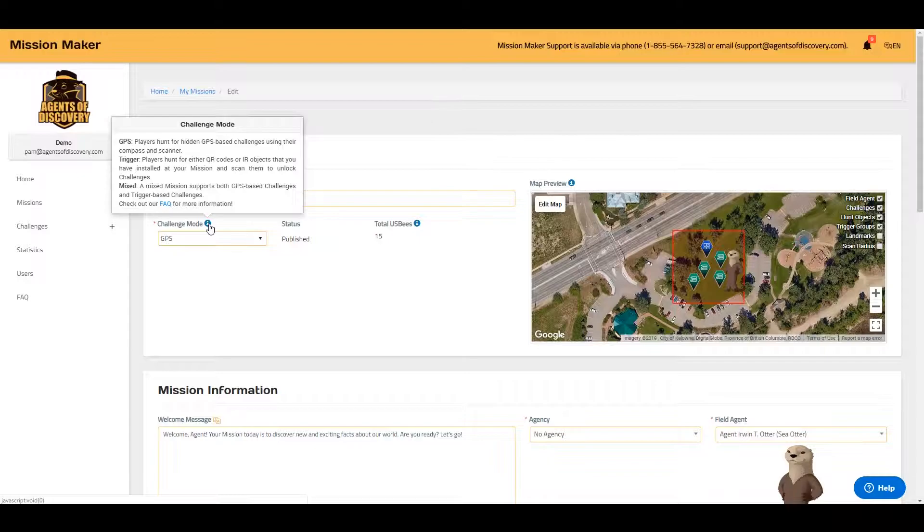With a mixed challenge mode, players may need to scan a QR code or an IR object, or some challenges may be revealed based on GPS location.